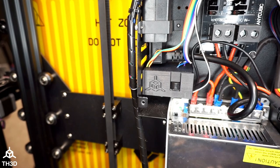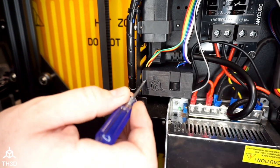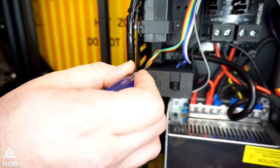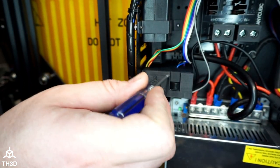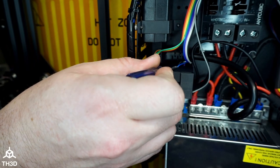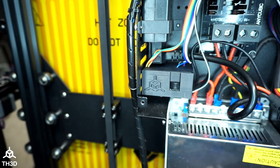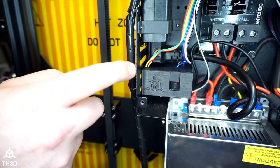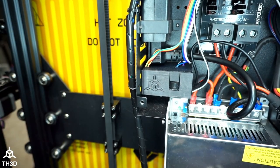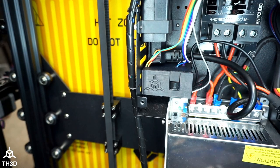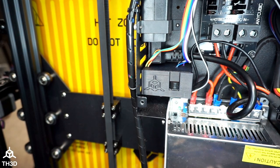Now before we go ahead and cap this up, make sure all these pins are still fully inserted into the adapter. You can see mine are, but just double check that before you cap this up because if you pull up on these you can pull them out.